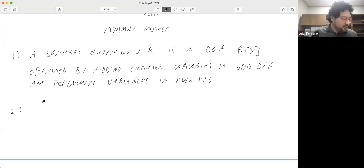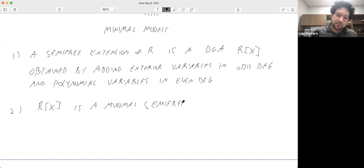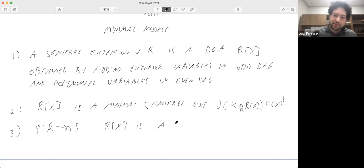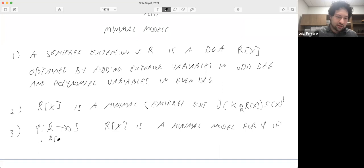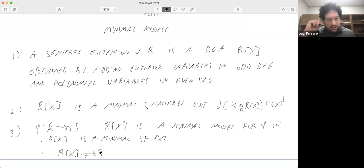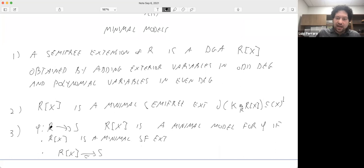We say a semi-free extension is minimal if the differential of k tensored with this extension is contained in the DG ideal generated by the variables. If you have a surjective map of local rings, R⟨X⟩ is a minimal model for phi if it is a minimal semi-free extension and it is quasi-isomorphic to S. Roughly speaking, a minimal model of a map is a DG algebra resolution of S over R that is minimal in this sense.